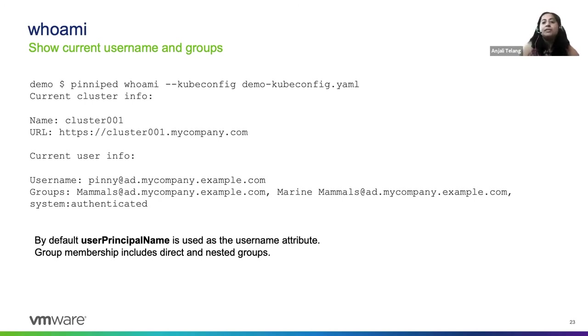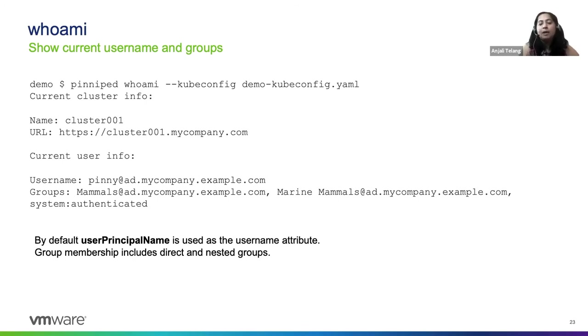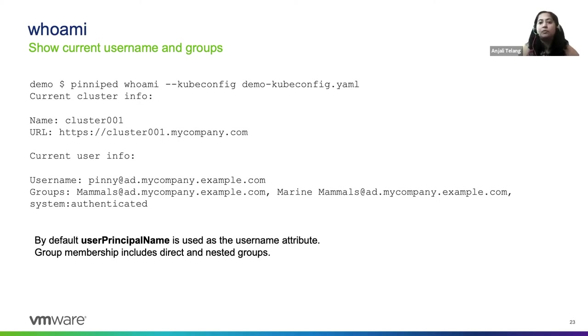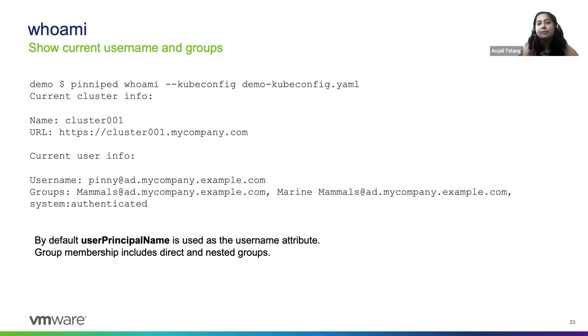Now in the previous example, you had put in pinny as the username. But Kubernetes will display the full user principle name. The flexibility that we offer to the IT administrator is to configure the username however they want. For example, using SAM account name, user principle name, or the mail attribute.